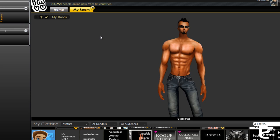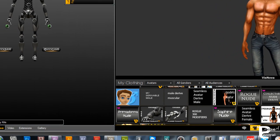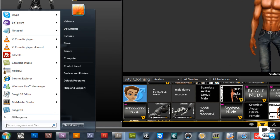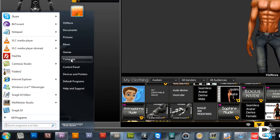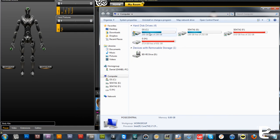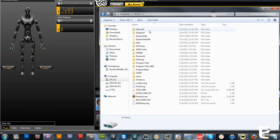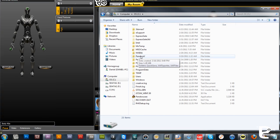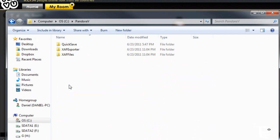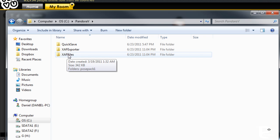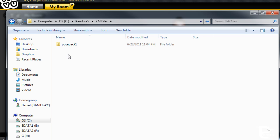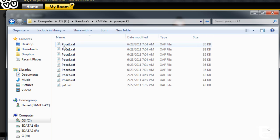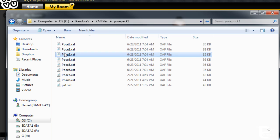Now you've just got to know where they go, and they go in a very simple place. If you go to your computer and then into your C drive, you'll find a folder called Pandora V. And if you go in here, here are your XAF files. Here is the Pose Pack 1 that we just created, and there are your XAF files nicely created for you.